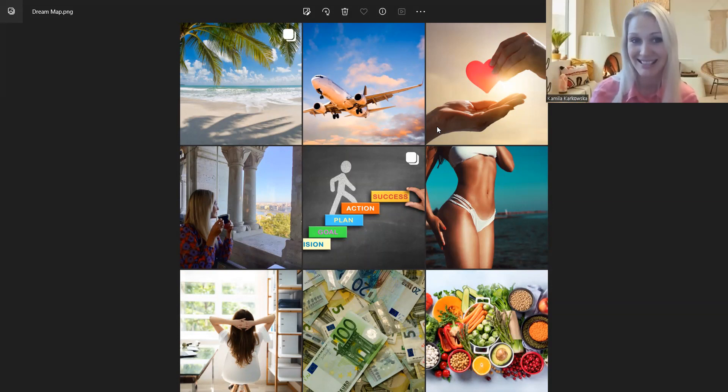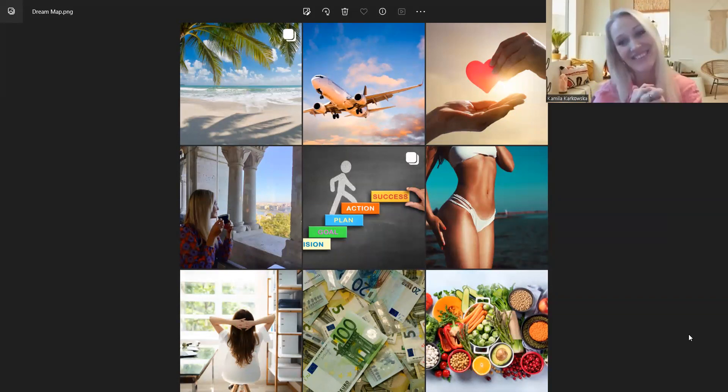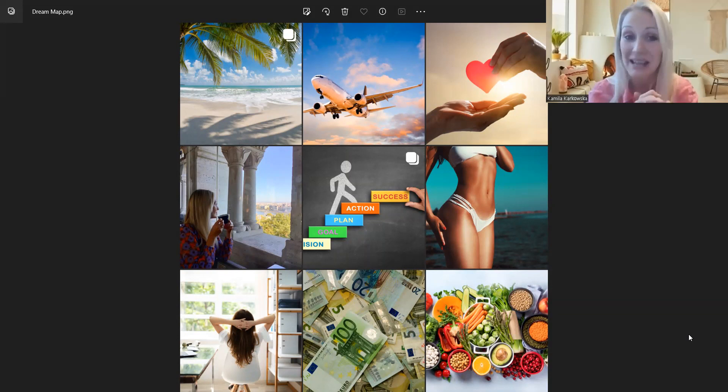Zrobisz na następny raz swój kolaż, mapa marzeń? Fajnie, to jest wasza praca domowa, żeby to zrobić.